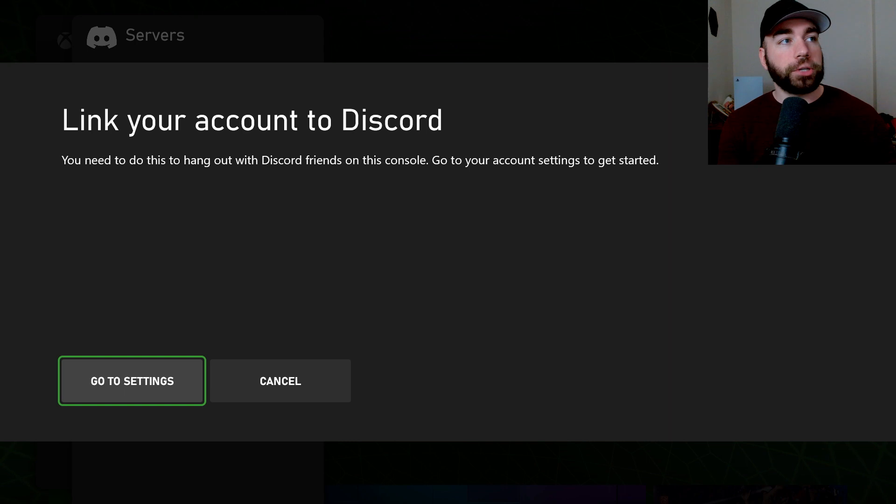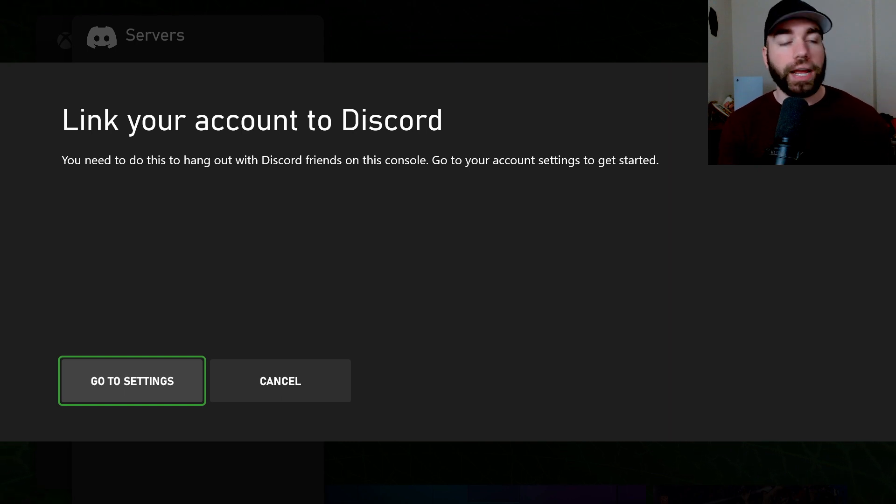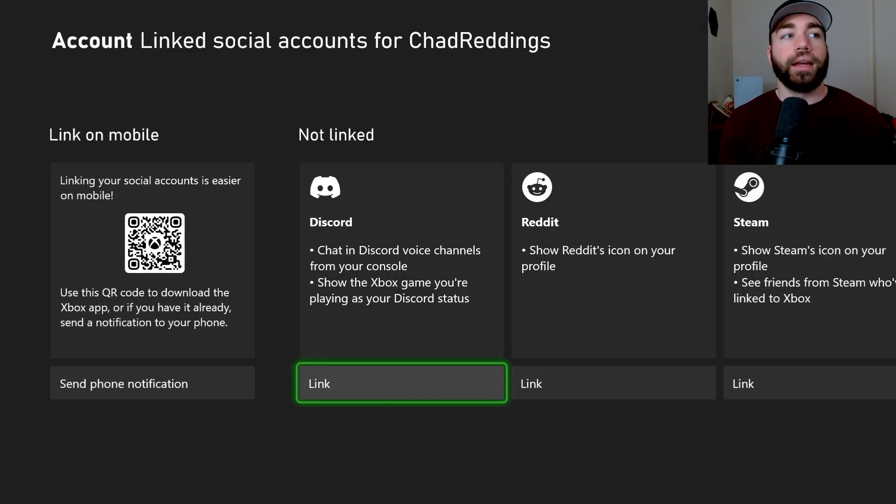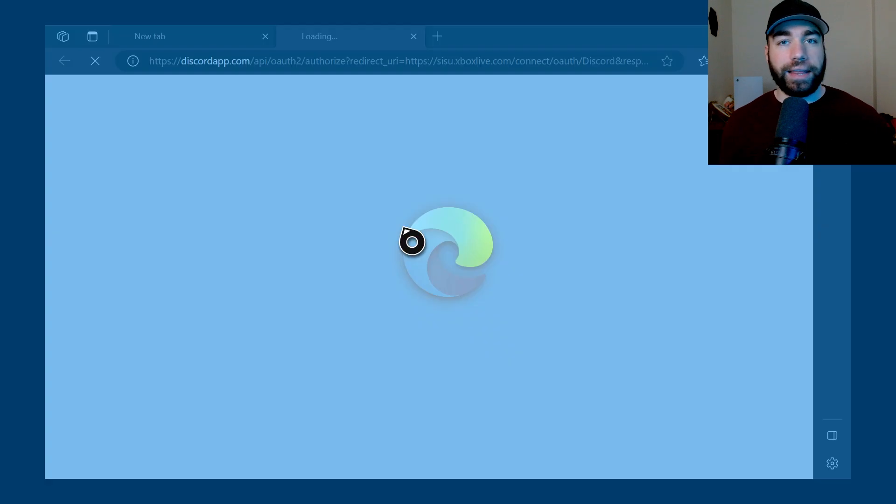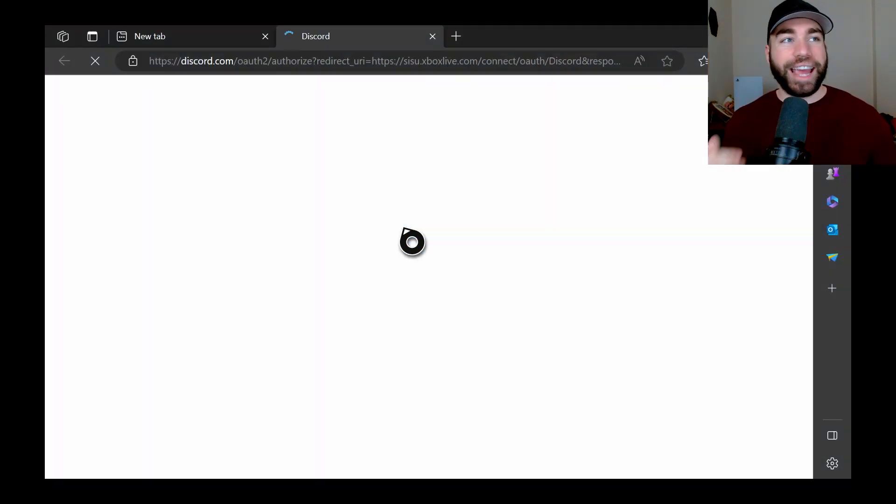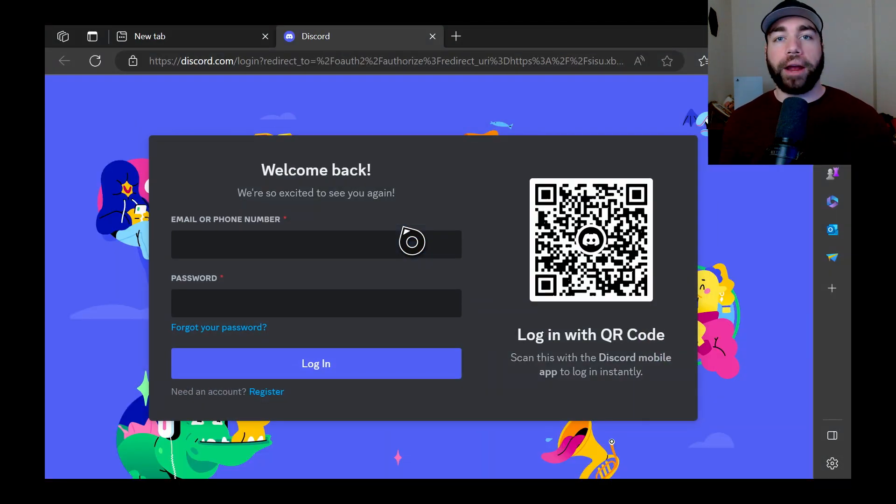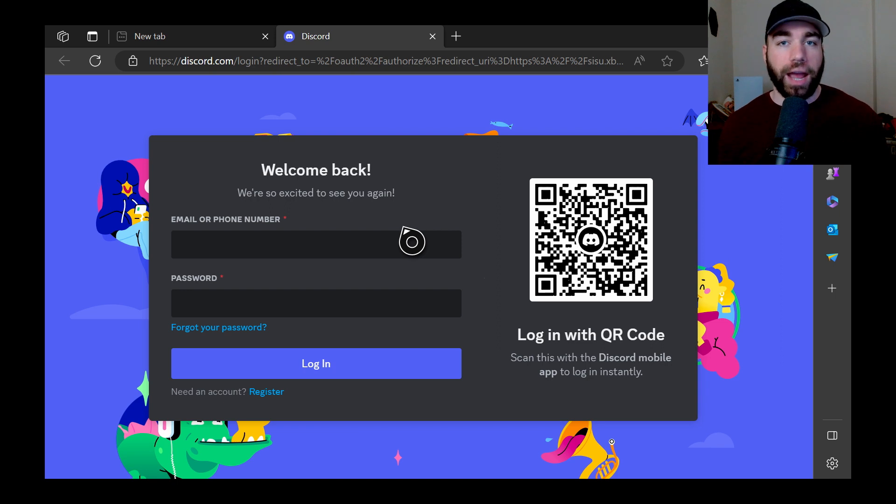Now it'll bring up these options, link your account to Discord, and we're going to go to settings. Now, we don't have anything linked to this account, so it's going to open up Microsoft Edge and prompt you to sign in.